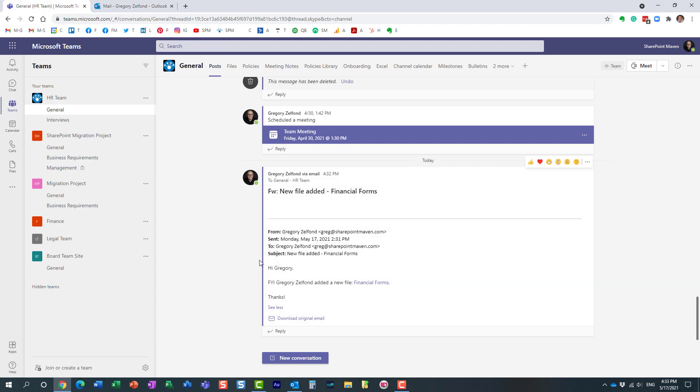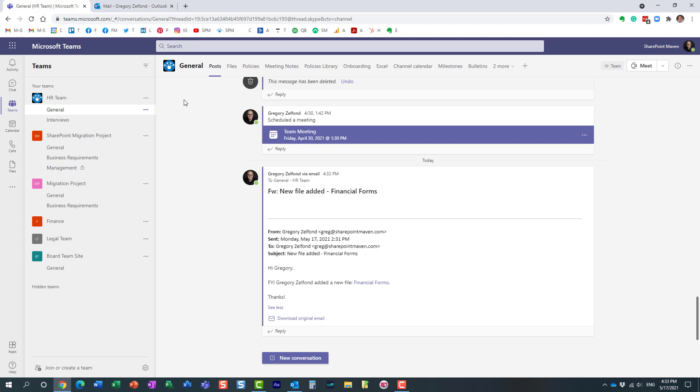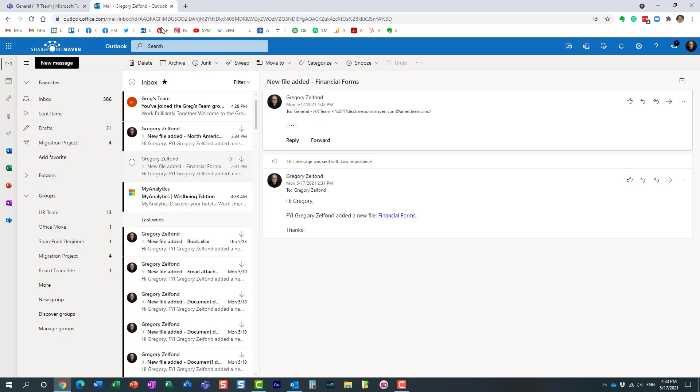This is option number one. Let me show you another option which is definitely more convenient. With the first option we had to go to Microsoft Teams, copy that email address, and go back and forth between two applications. The second option is much more streamlined.